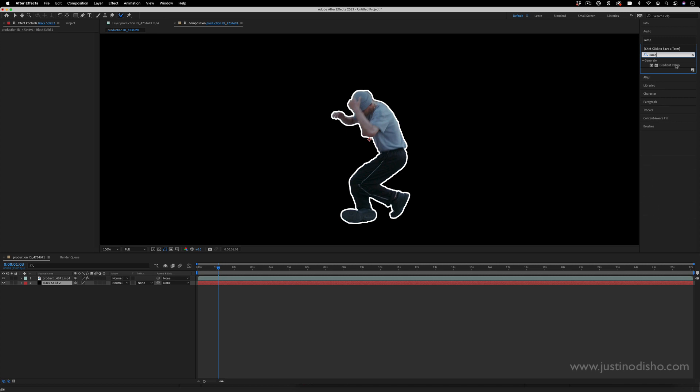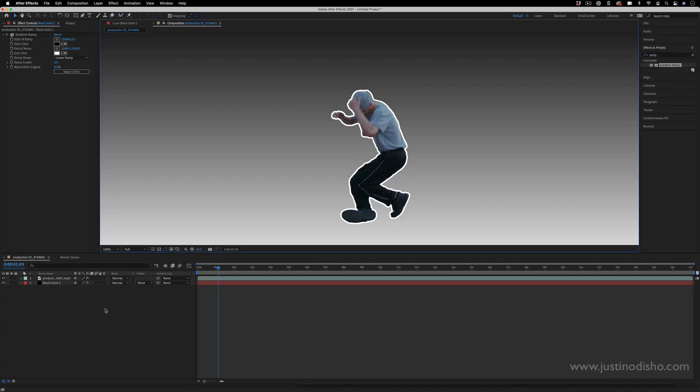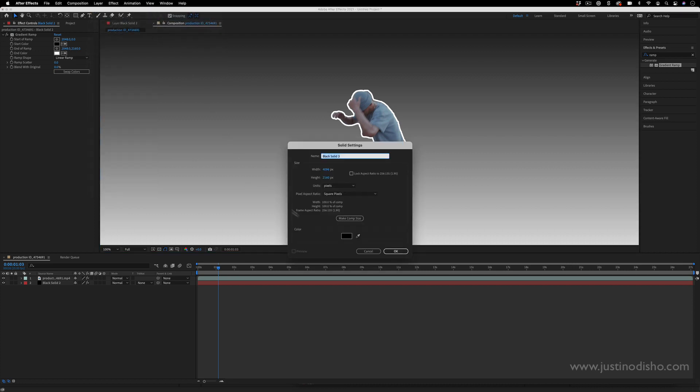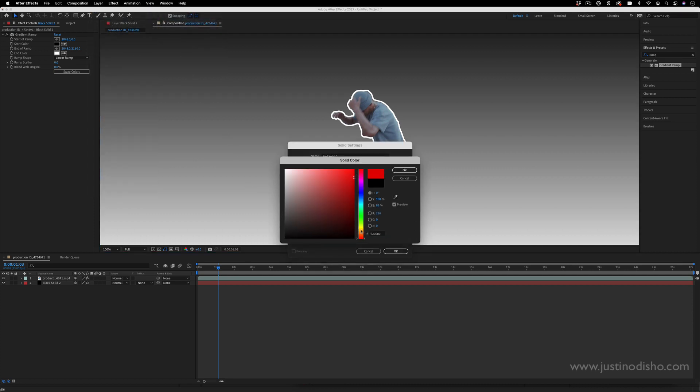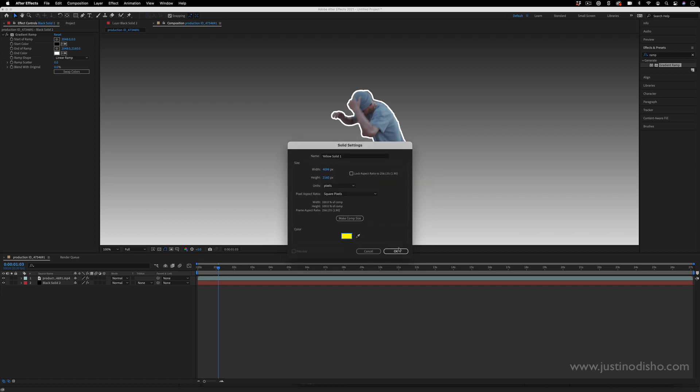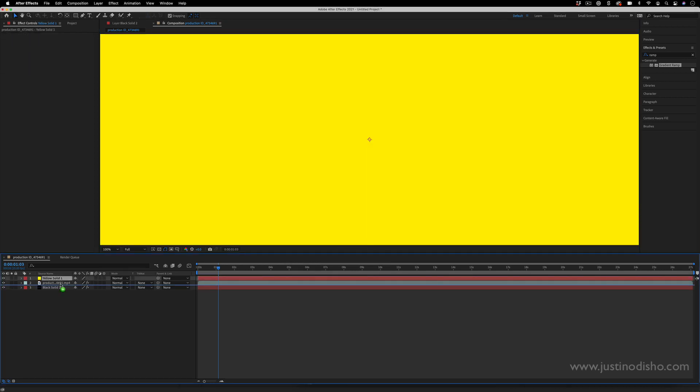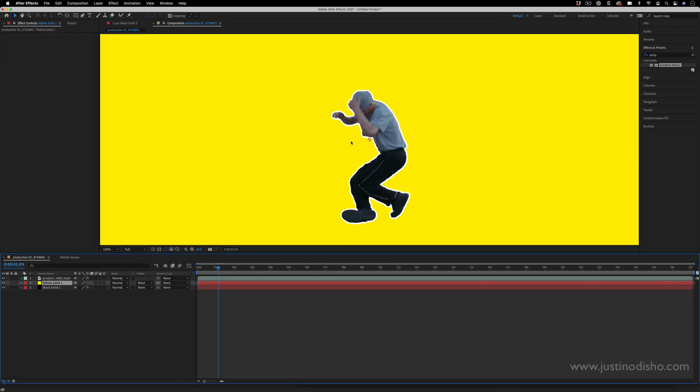So I can use a gradient ramp. For example, if I did not have this gradient ramp I can just go to Layer, New Solid and I could just change the color of the solid when I'm making it. That's one way you could do it. So instead of a black solid I could do a yellow solid.